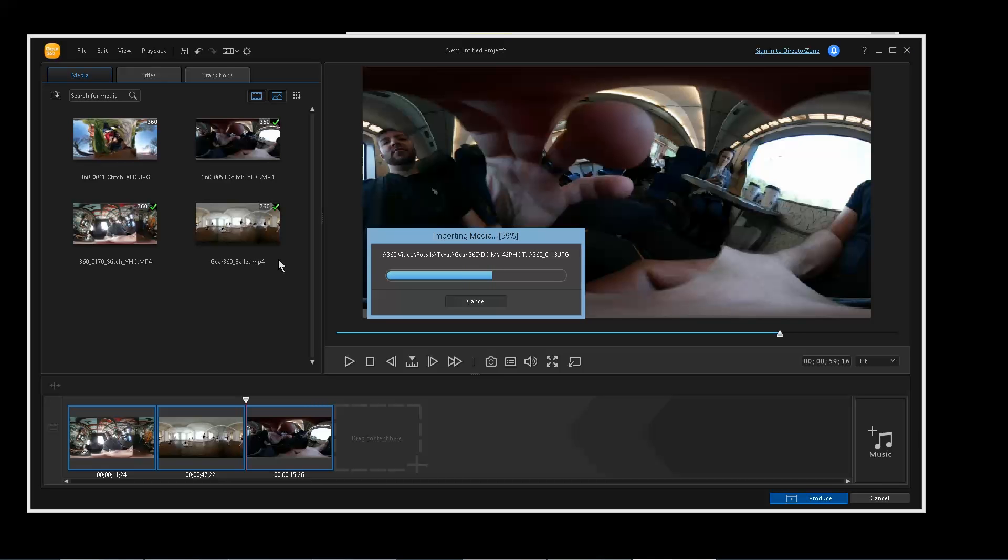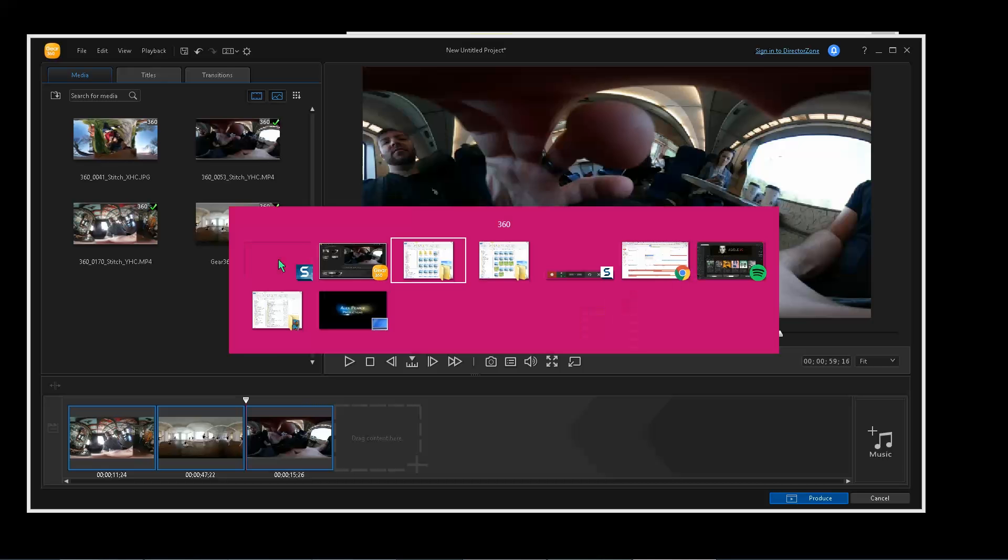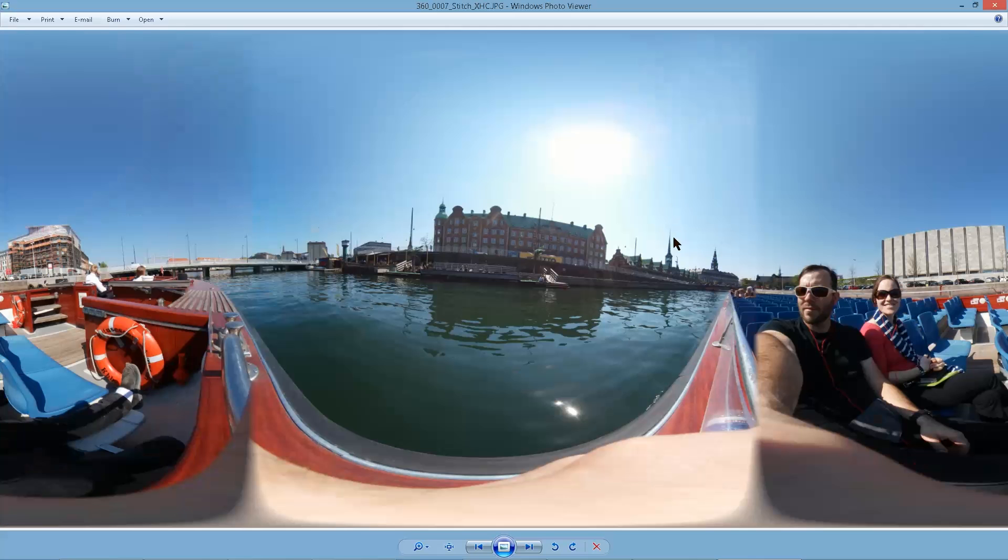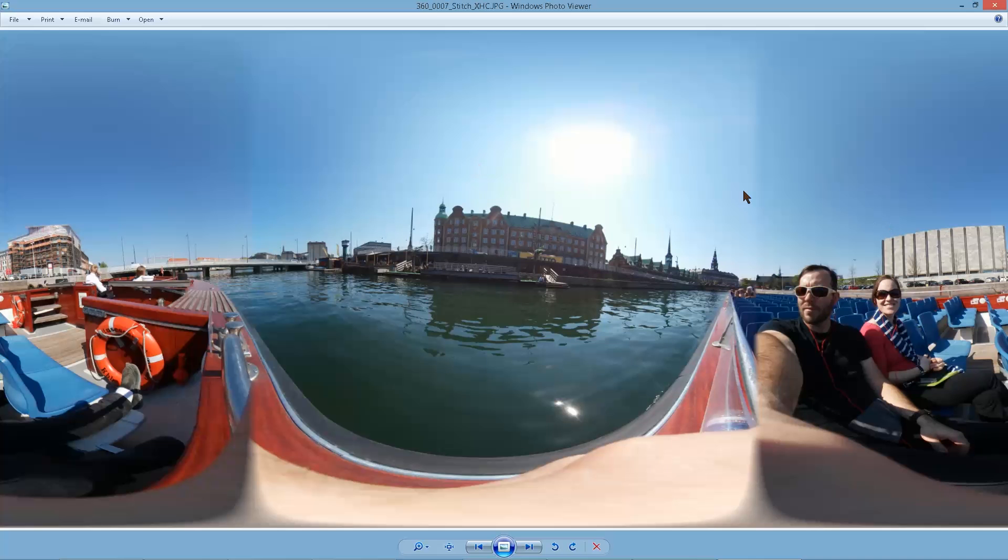If you look at my channel, I also have a tutorial on how to stitch Gear 360 in Auto Pano Video Pro. Using that, you have a lot more options and a lot more flexibility with what you can do with the footage. For instance, the biggest thing in my opinion is stabilization. If you're moving with the Gear 360, to be able to add stabilization in AVP is a very big benefit. And the other thing is, as we were talking about with AVP, you can blend these to make them look a lot more seamless. You can blend them to look seamless.